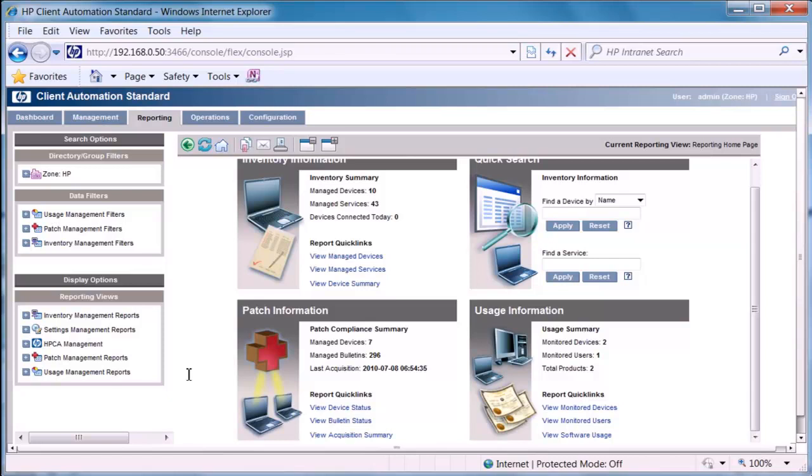Typically, a user or an administrator may set up a number of reports that they use on an ongoing basis to understand software usage, discovered software by devices, power utilization, and patch information within the devices. So this is a quick overview of the reporting capabilities with the HP client automation. Thank you.